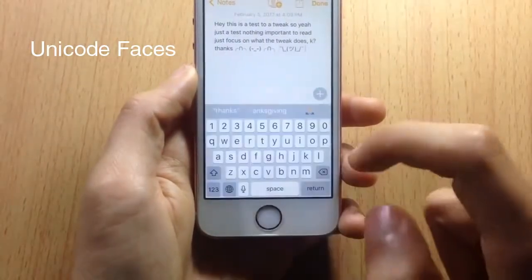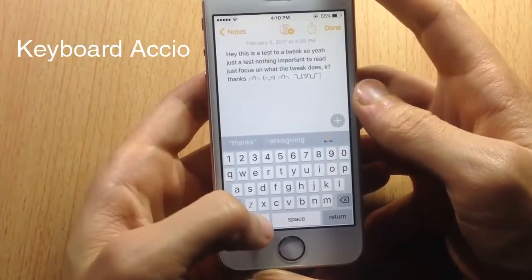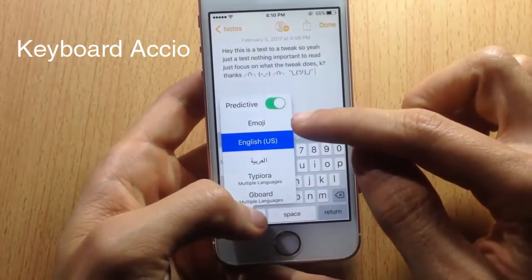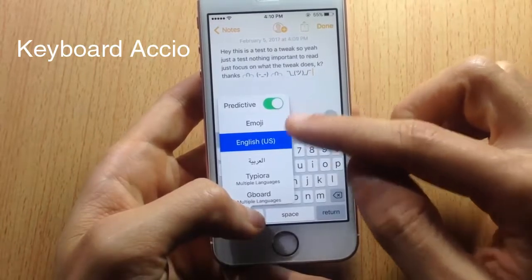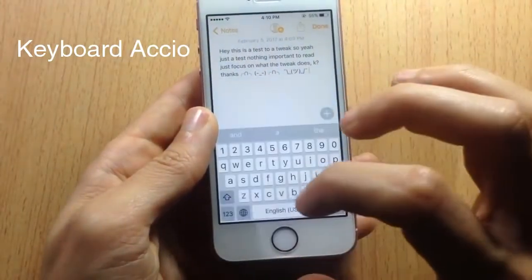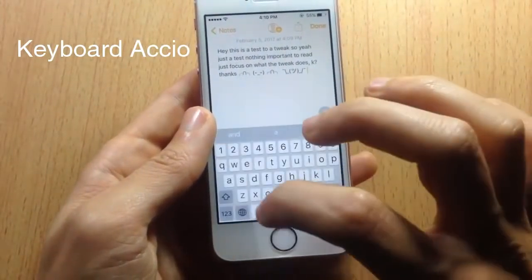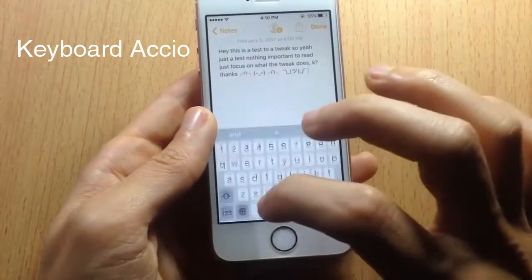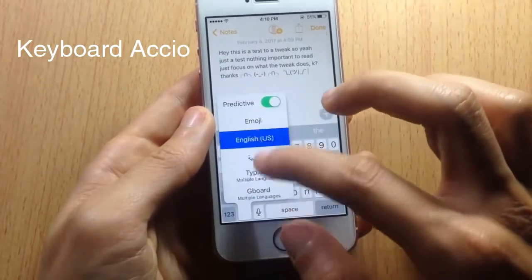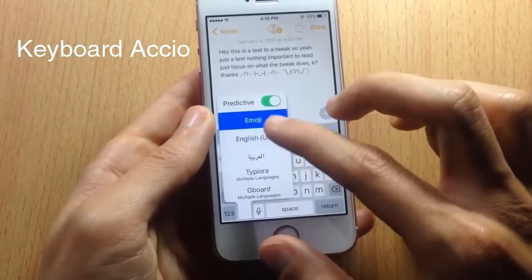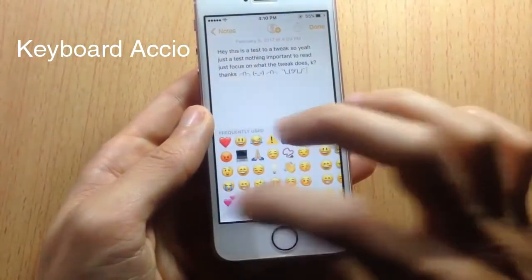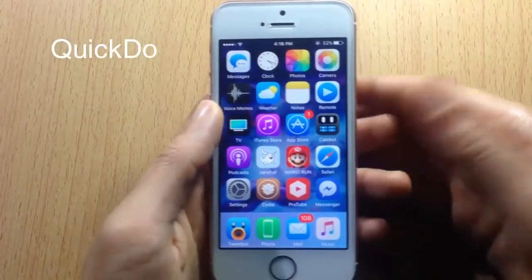Next we have Keyboard Axio, which allows you to switch between your first two keyboards. My first two keyboards are emoji and English, so tapping the globe icon will only switch between those two. If you want to switch to another keyboard, you have to do it manually.